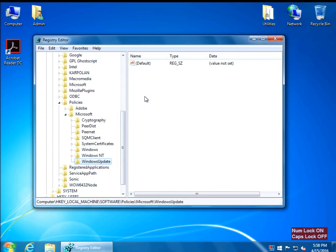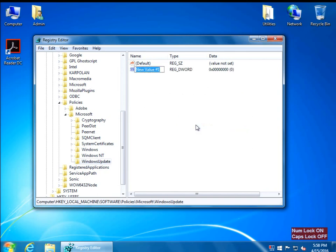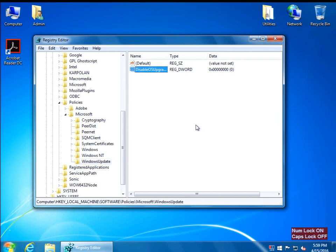Now inside the sub key we're going to create a DWORD. Right-click anywhere, select New, then DWORD 32-bit. The DWORD value is going to be called DisableOSUpgrade — capital D, capital OS, capital U. Hit Enter.